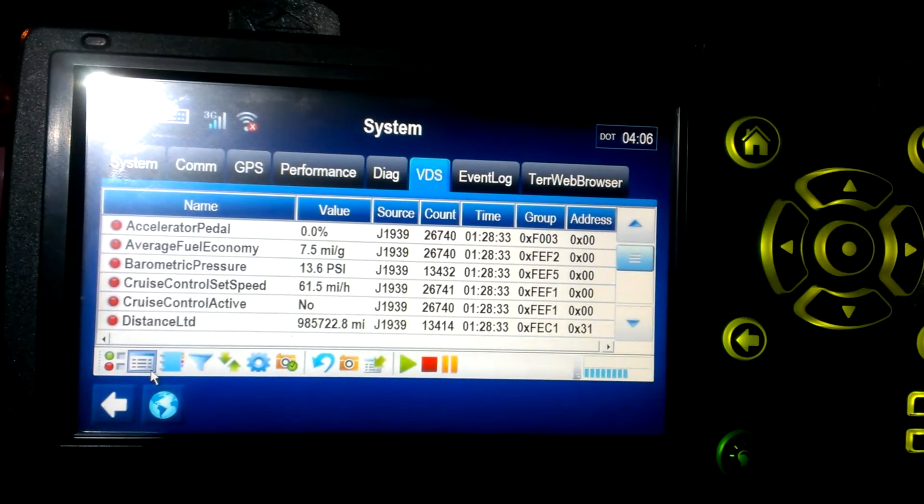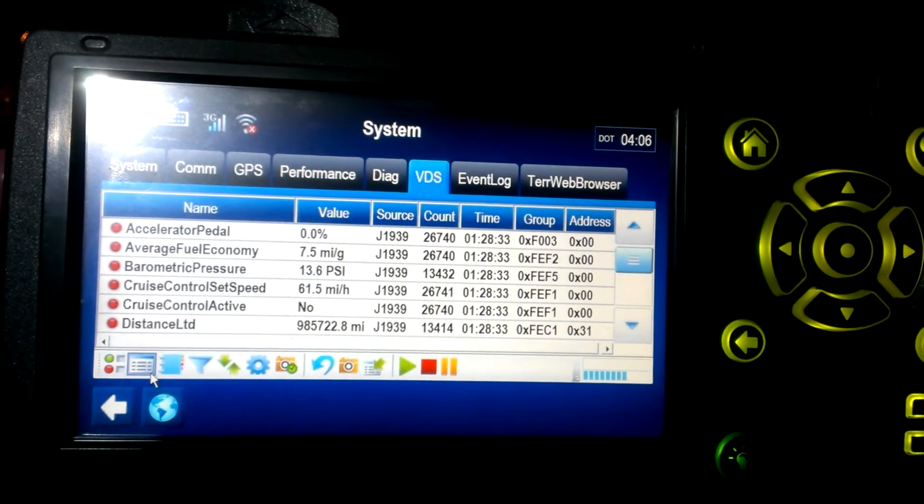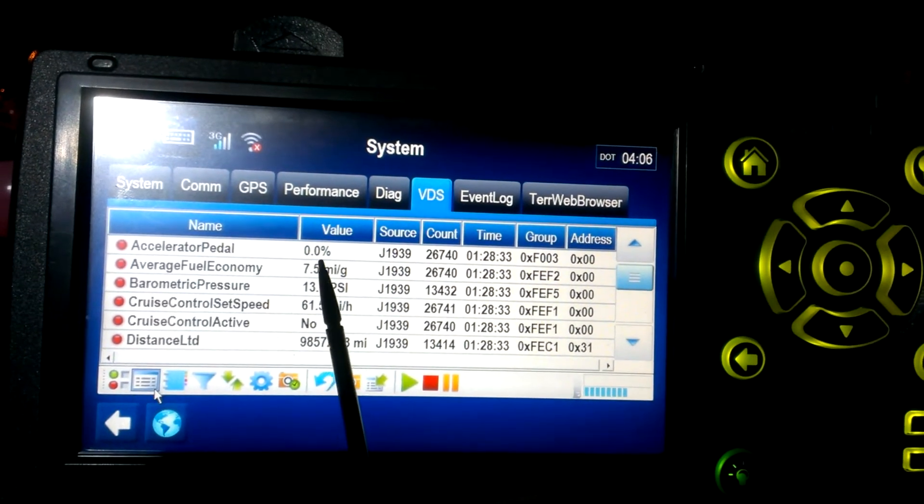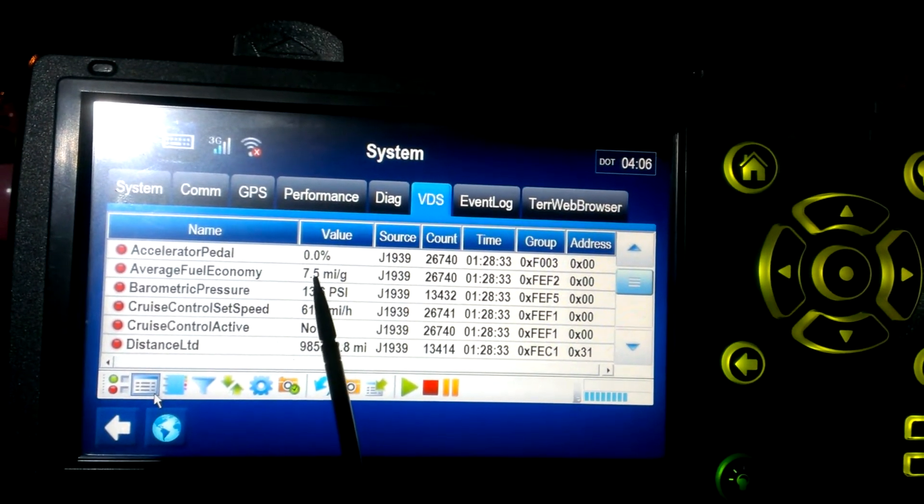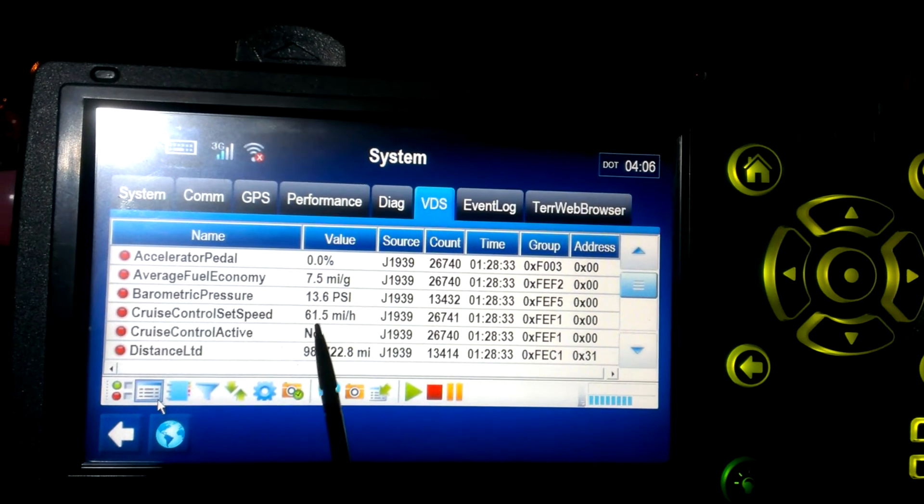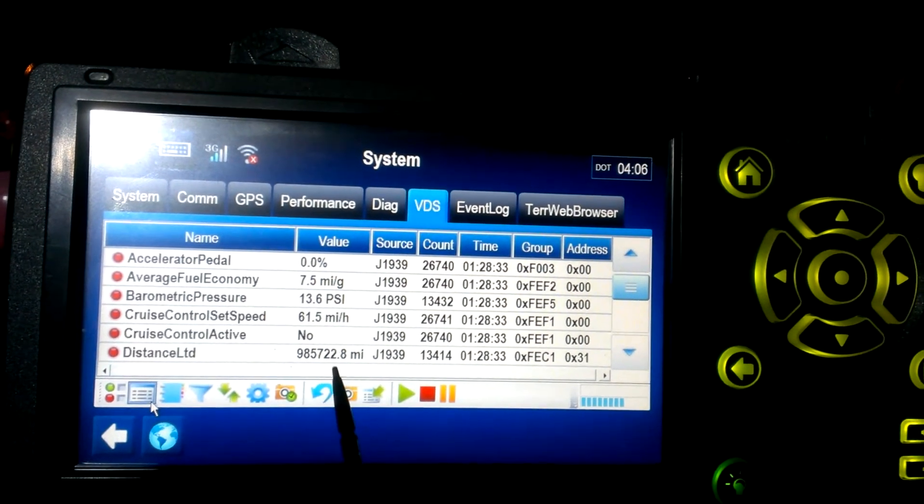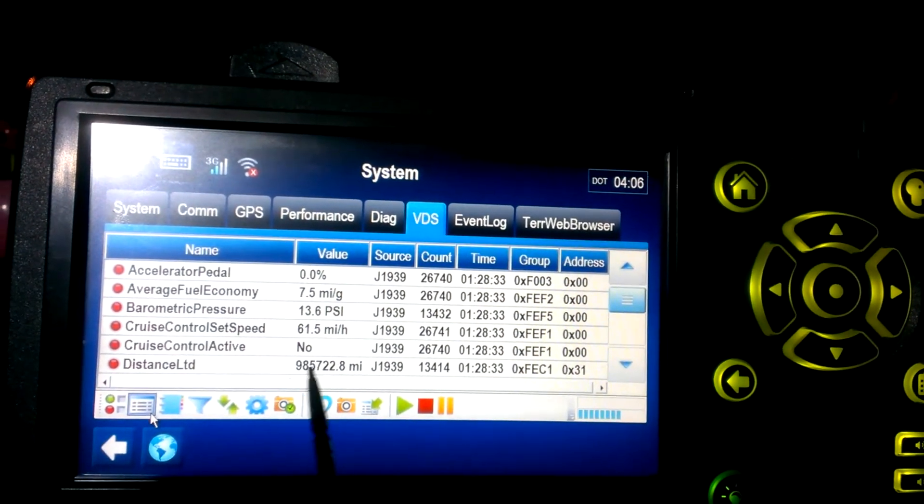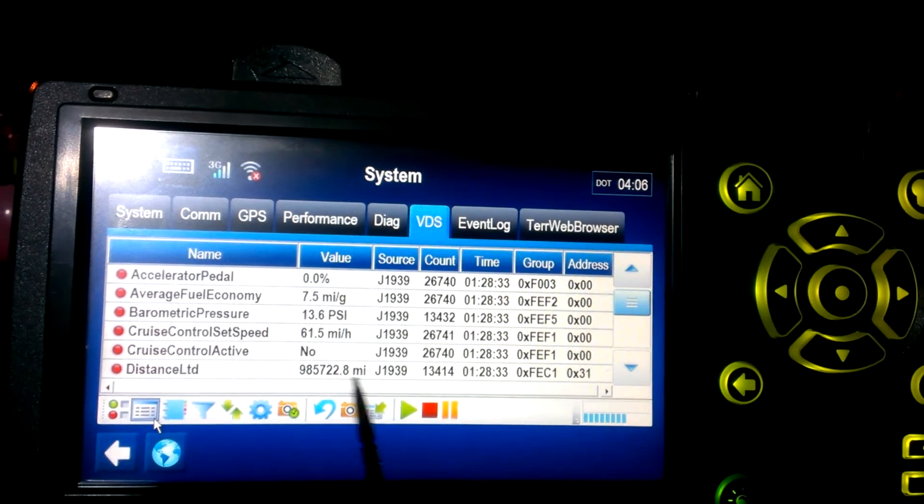But you see, there's my lifetime fuel economy. There's my lifetime mileage.